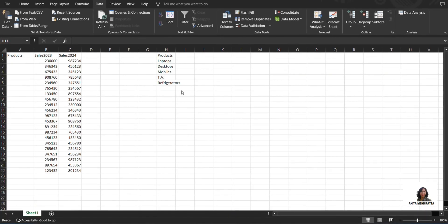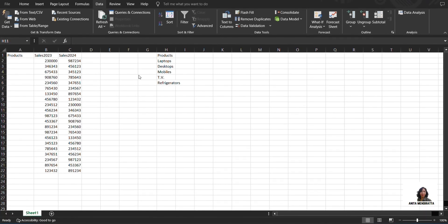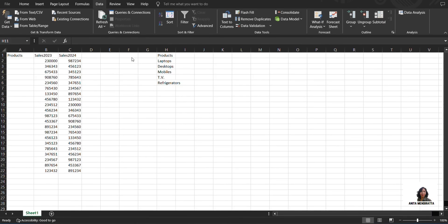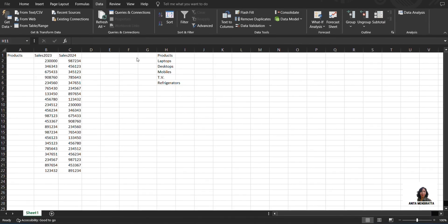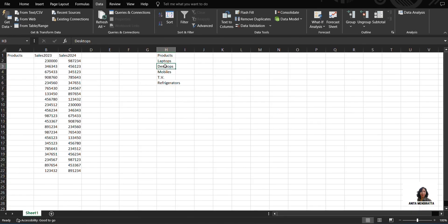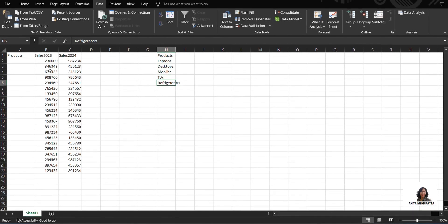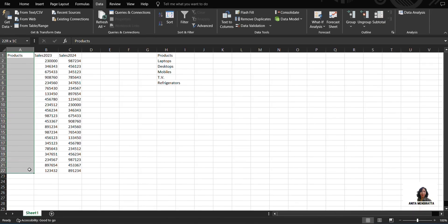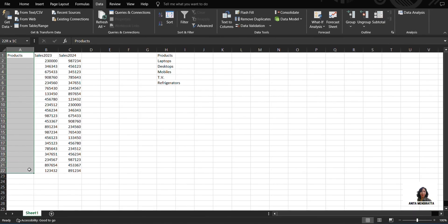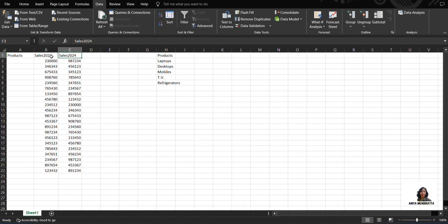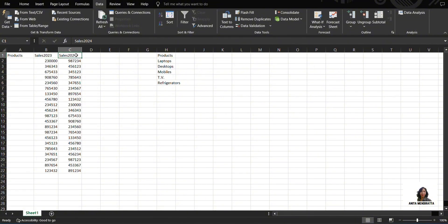Hello guys, this is Anita Mendiratta. Today we are going to discuss Consolidate, Consummate, and Data Validation. So these are my products: laptops, desktops, mobiles, TV, and refrigerators. I need to create a data validation list here for which I have sold these many numbers in 2023 and 2024.